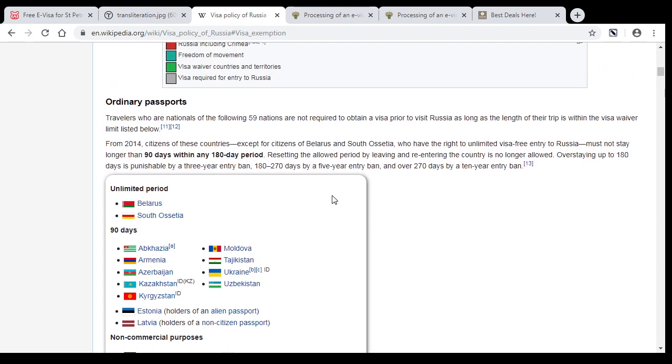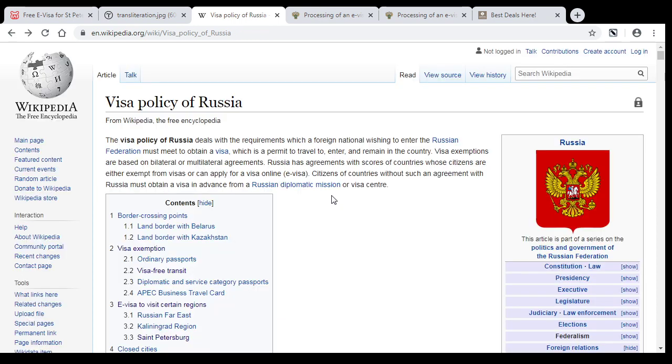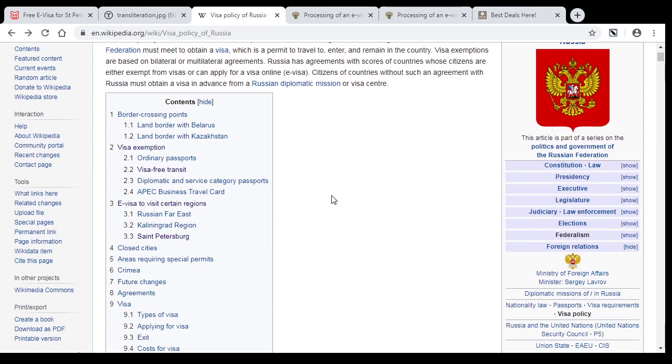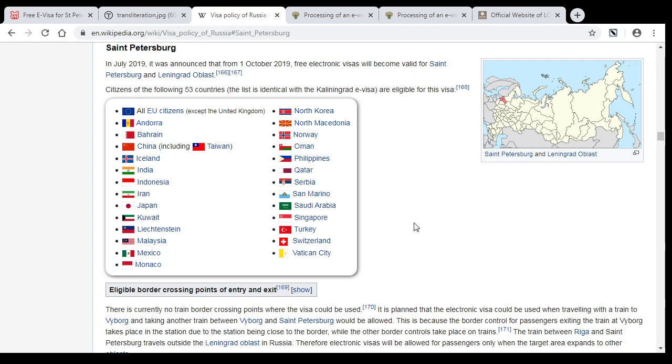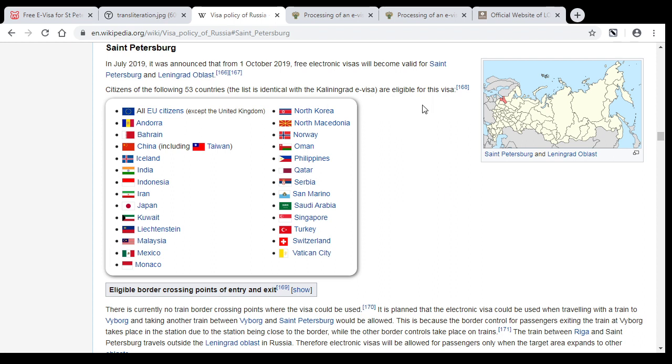If you are not from one of these countries, then you need an e-visa. I will consider St. Petersburg because it is the most touristy place in Russia. Here you can see 53 countries including all European Union countries except the United Kingdom. But this list does not contain United States and Canada. So if you are from a country that is not on this list, you still can visit St. Petersburg without ordinary visa.